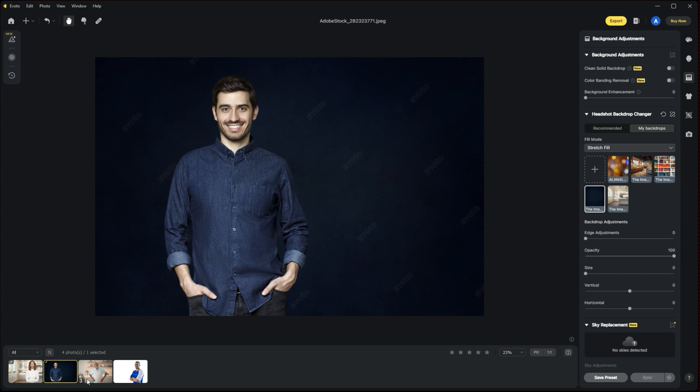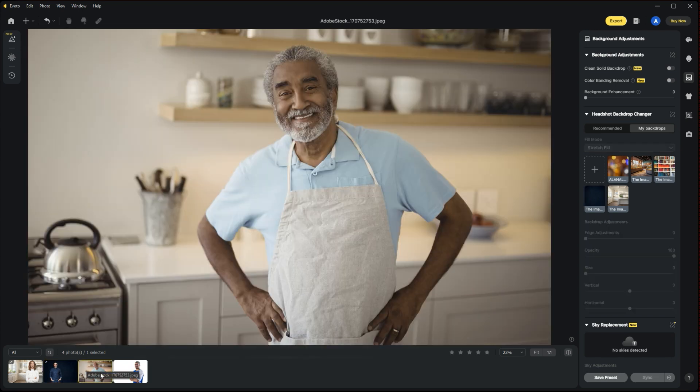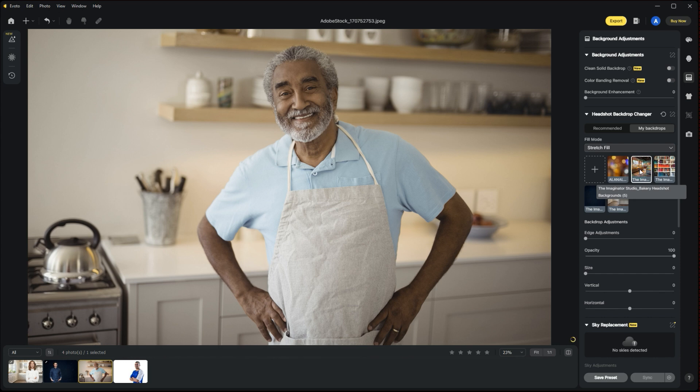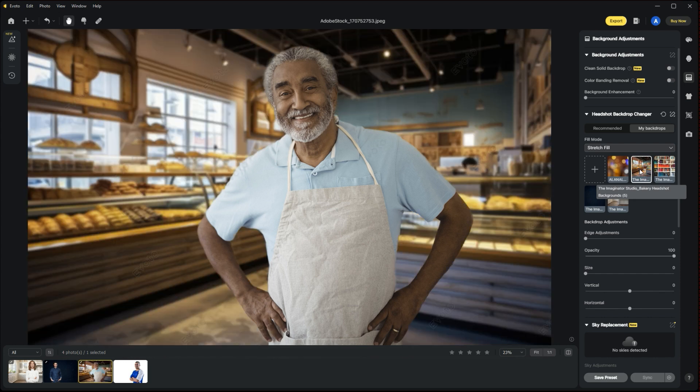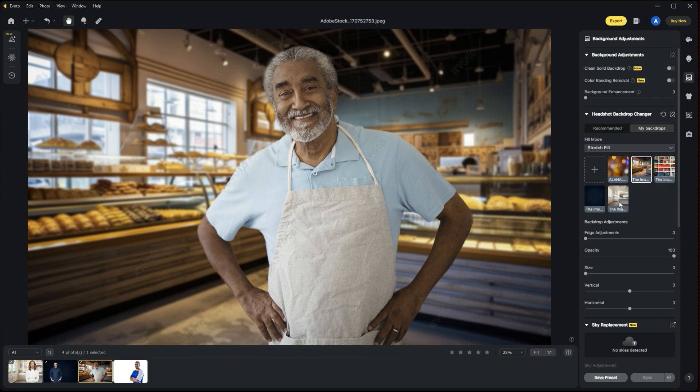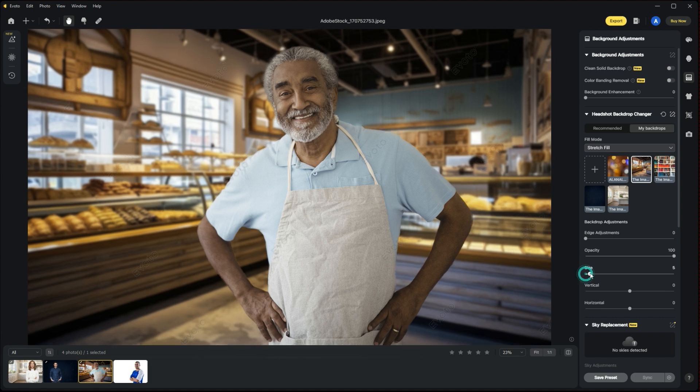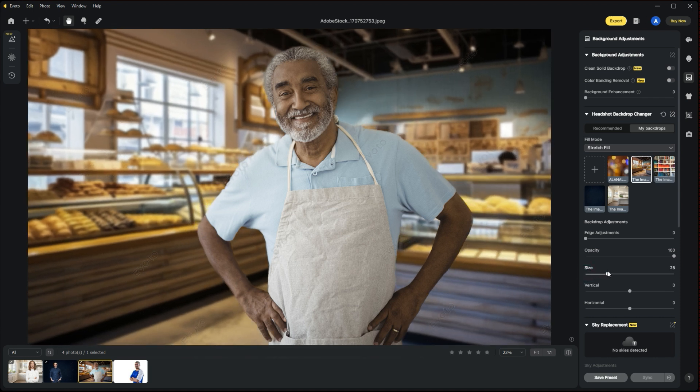Our next image here is this fellow. In this existing background or stock image, he looks like maybe a home baker, chef, something like that. Maybe we want to drop him into a bakery environment, so he's working at the bakery. Here we have the Imaginator Studio Bakery Headshot Background from the bakery headshot background collection. This is background number five from that collection, and we can see that it's done a fairly reasonable job at extracting our subject, matching him to the background.